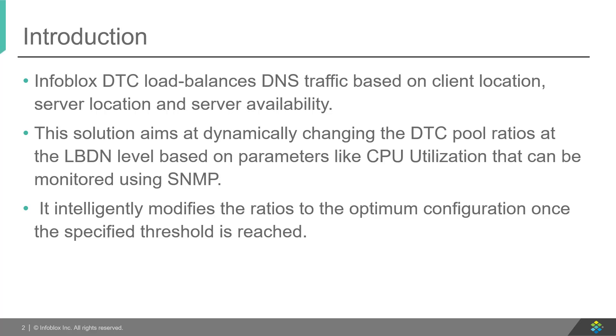Since we are using SNMP, it gives us the advantage to choose any parameter which can be polled using this protocol, for example, CPU utilization, NIC usage, RAM, etc.